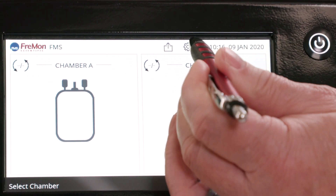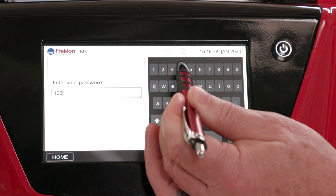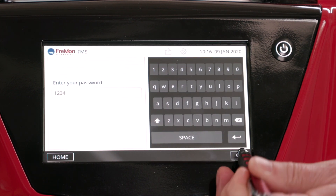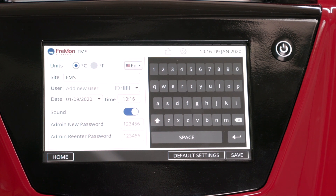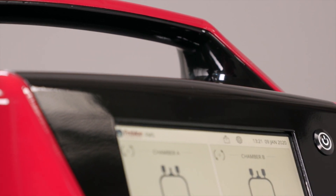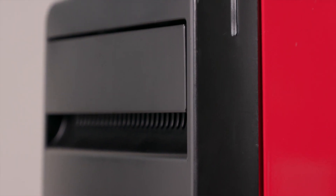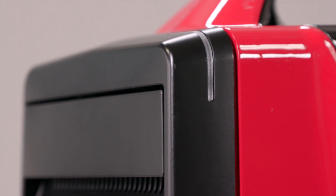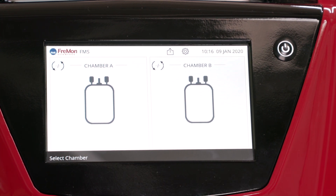We'll hit settings to take a look at the preferences and users — looks good. Now you're ready to Zipthaw.